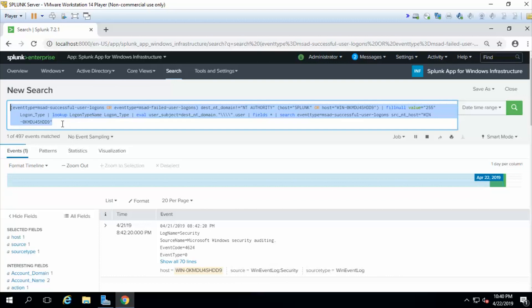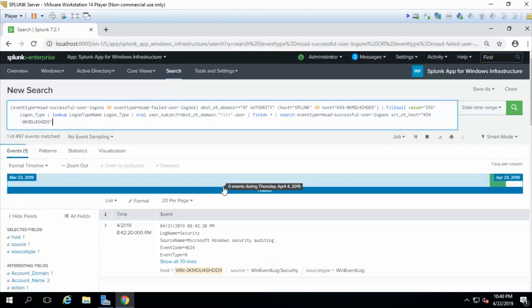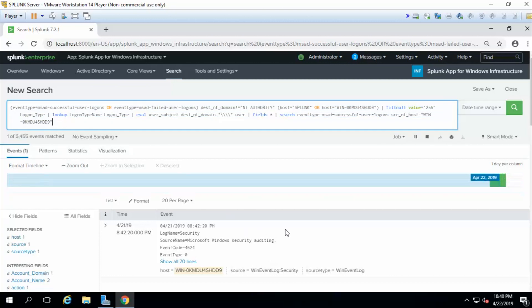So you see how valuable this dashboard is. You didn't have to write this code. It was already made for you. Because at the end of the day, as a security analyst, you just want to be able to pull the information that you need.